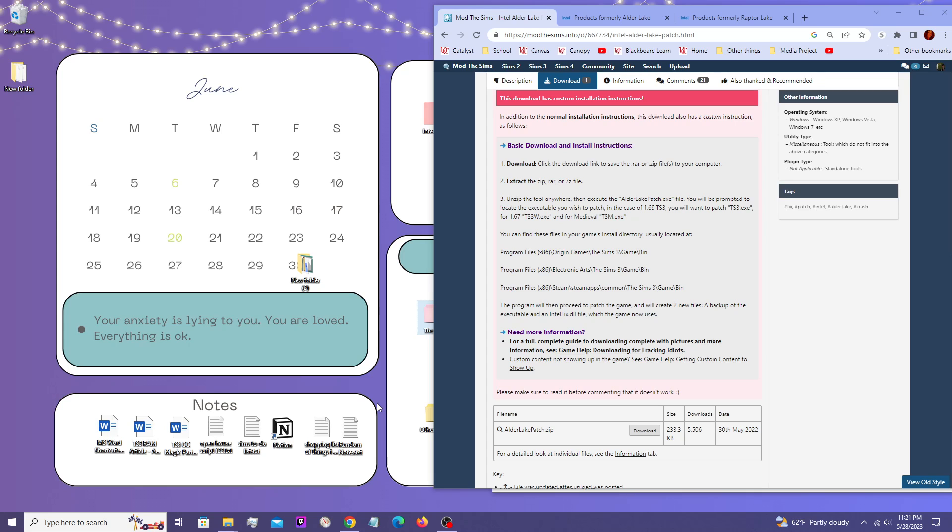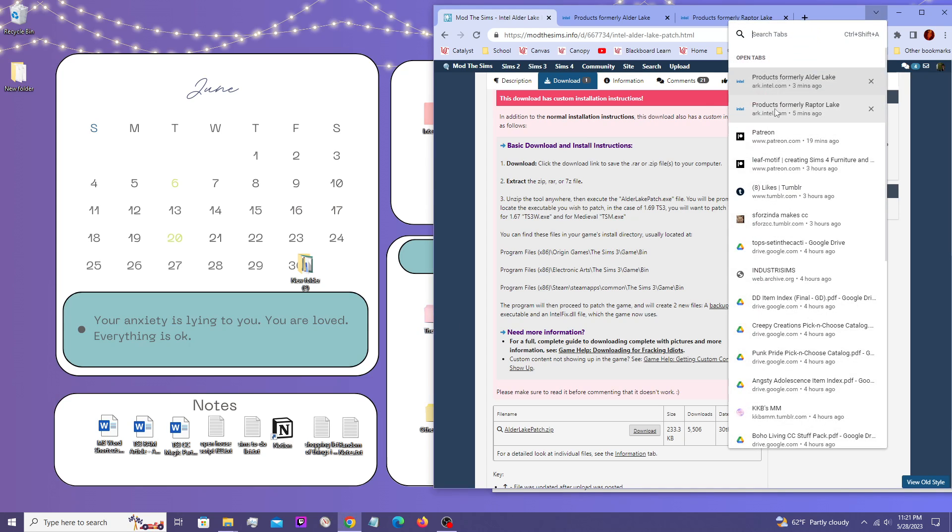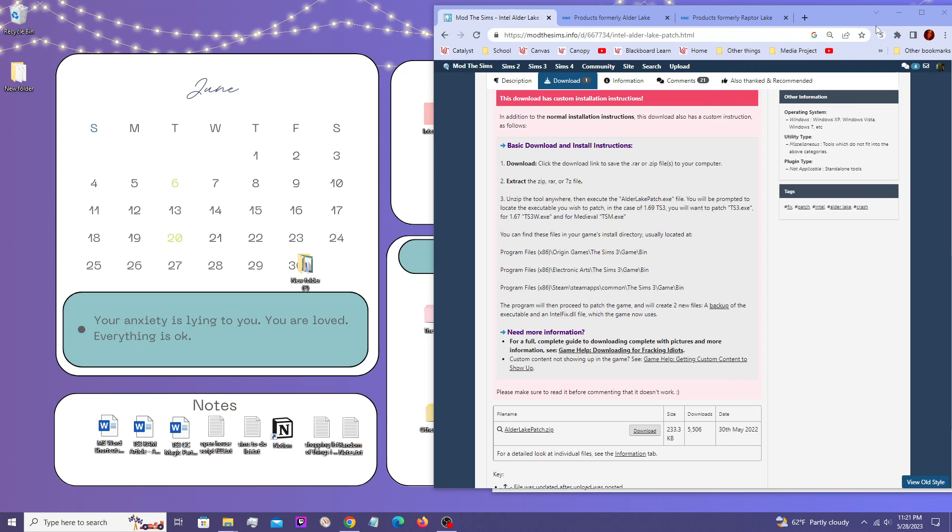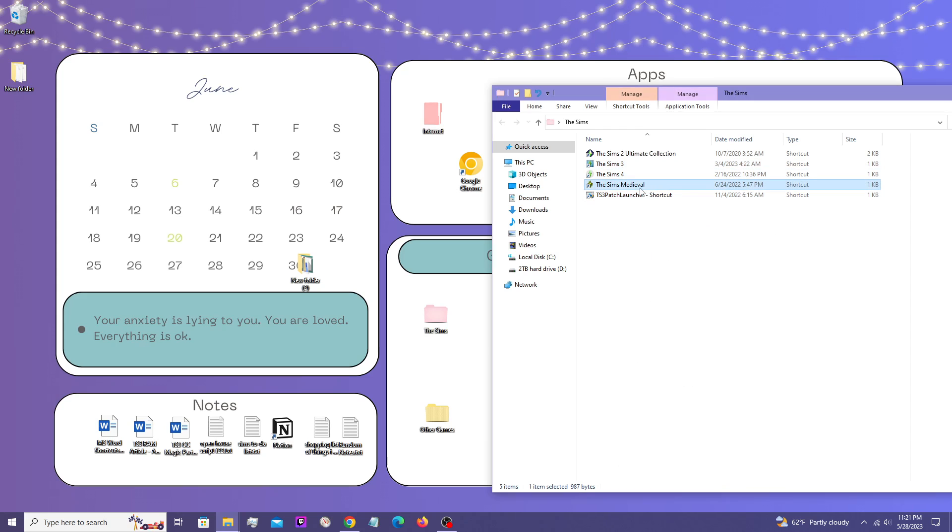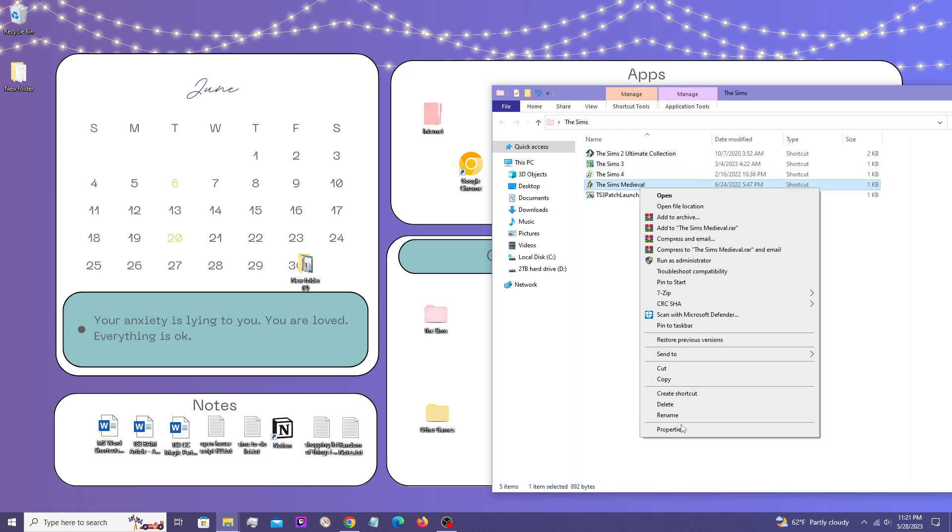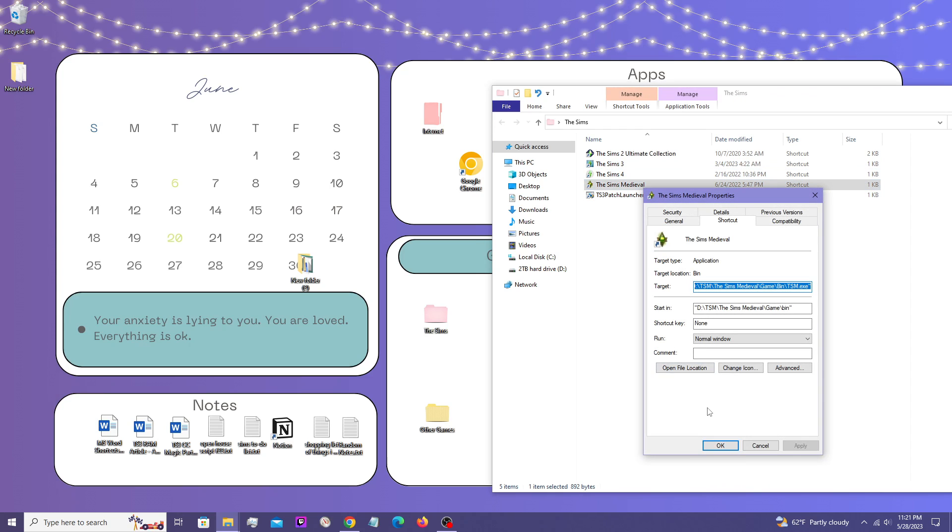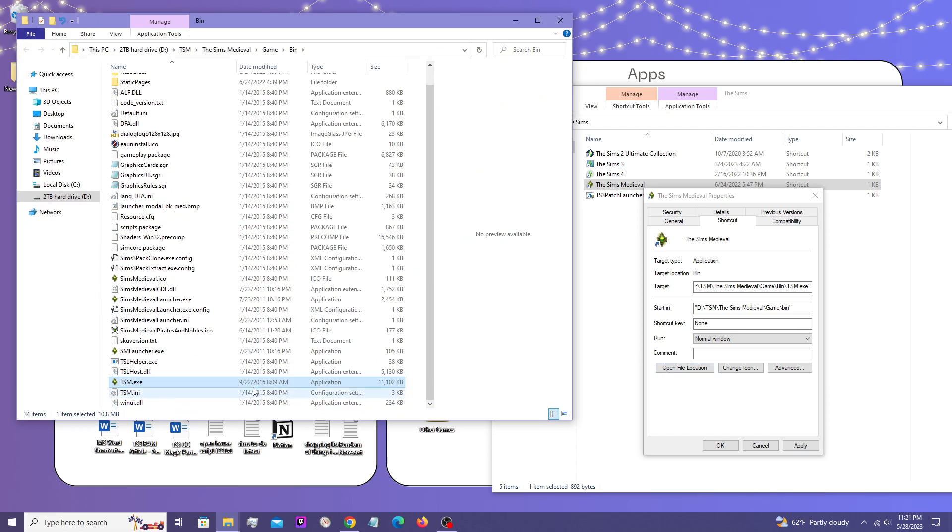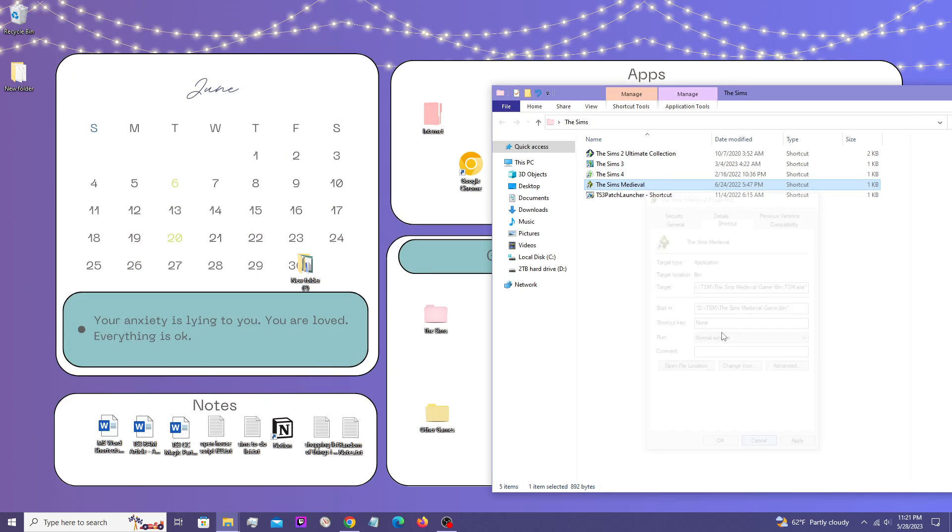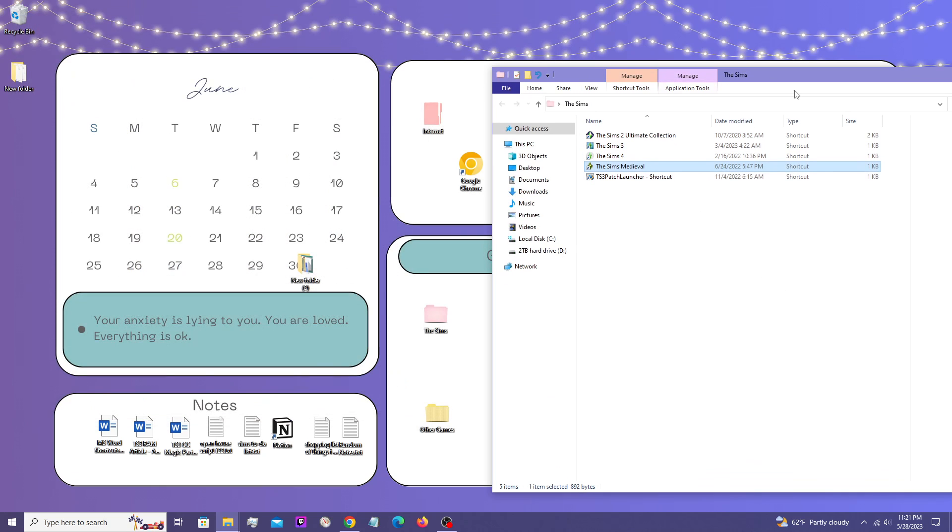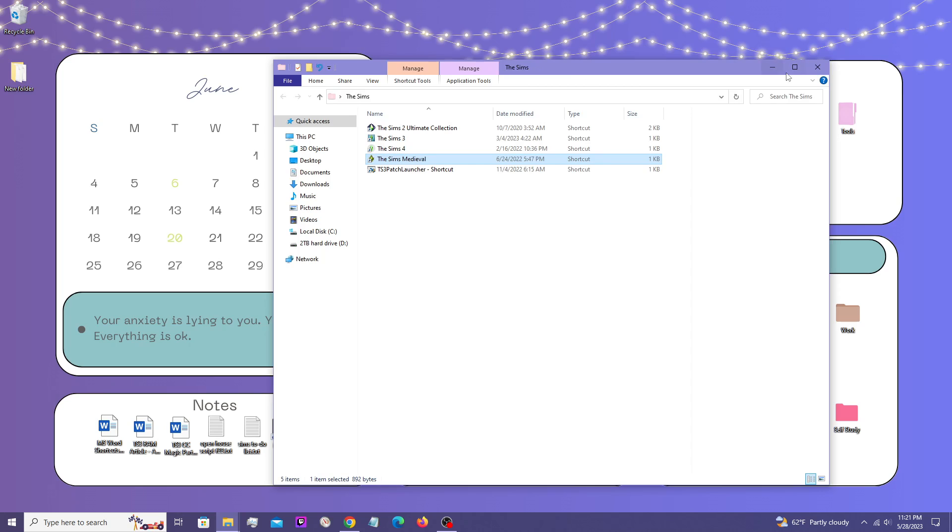Do I have a shortcut for Sims Medieval while I'm here just in case? Yes, I do. You can do the same thing. It takes you right in there, right to the executable that you can patch if you have the Sims Medieval.